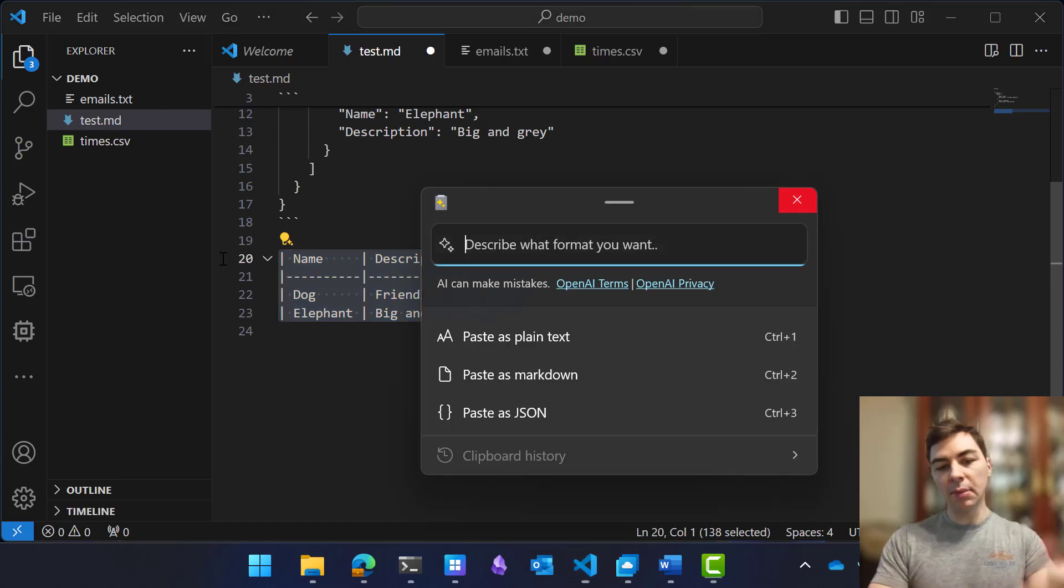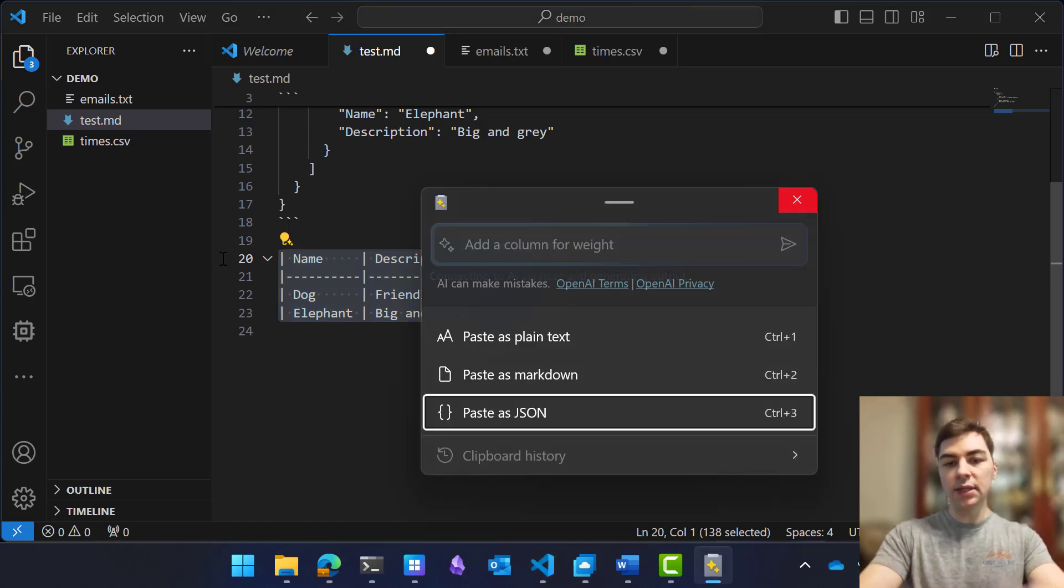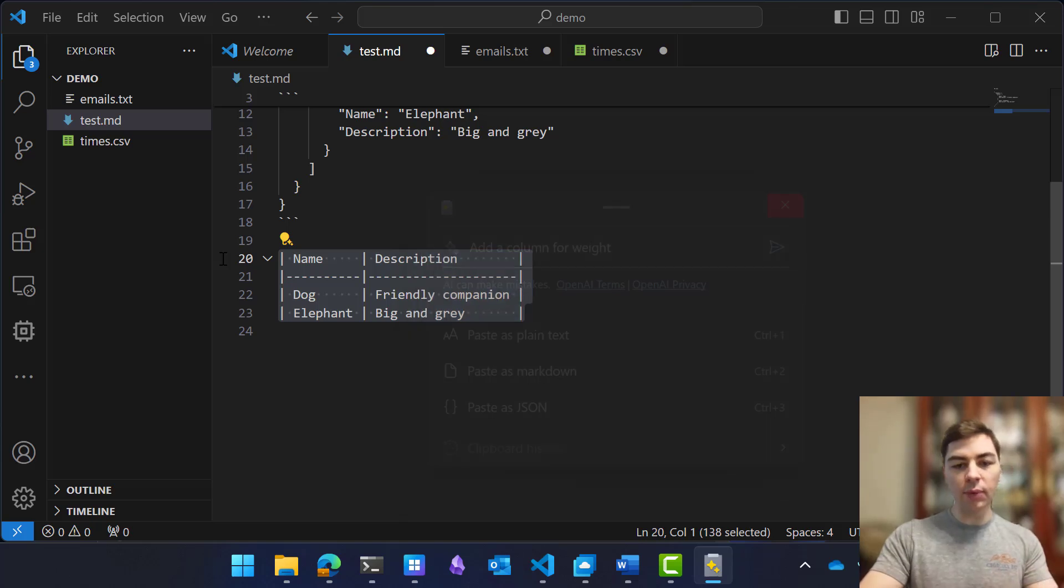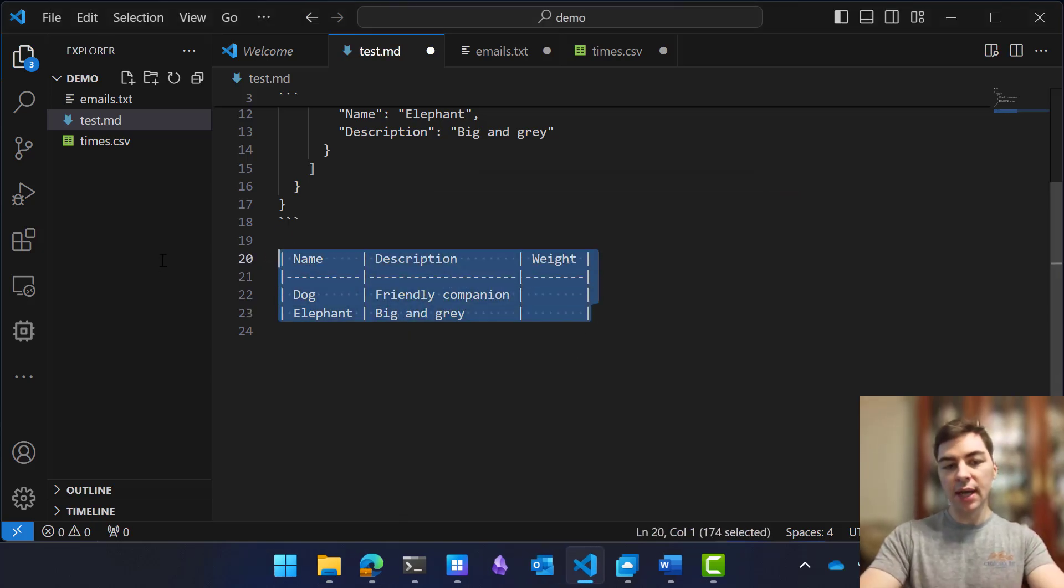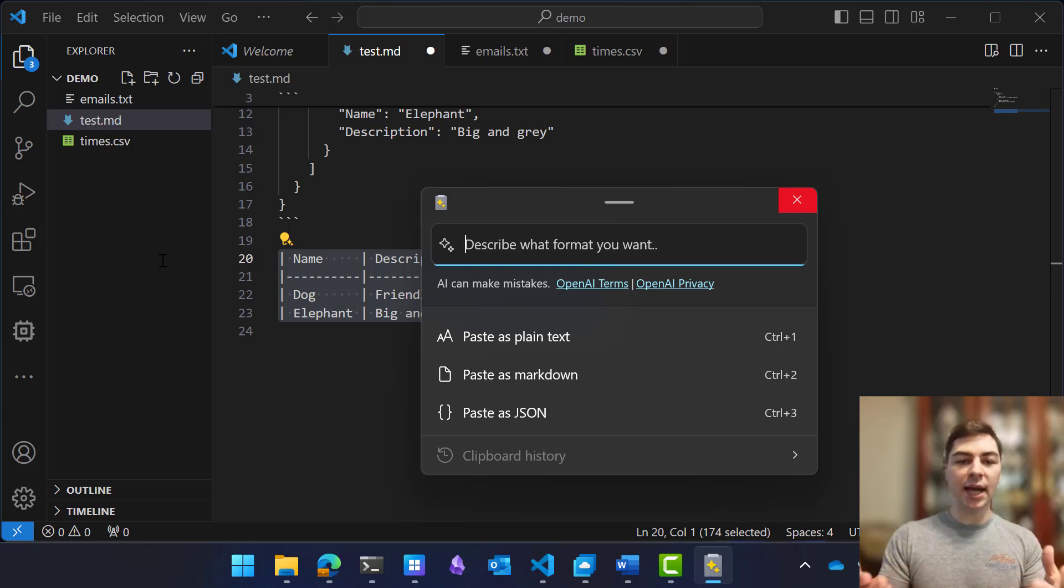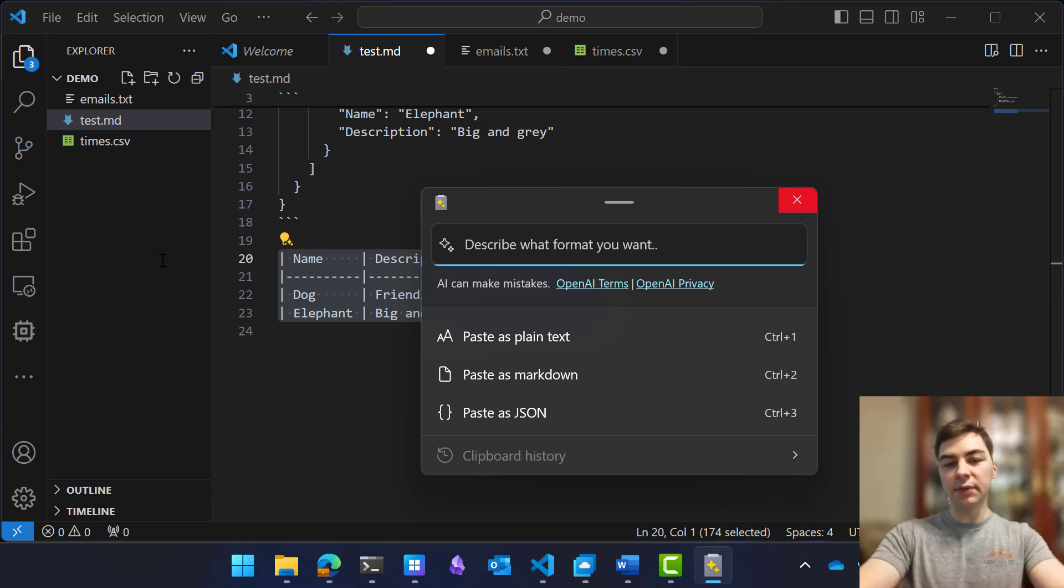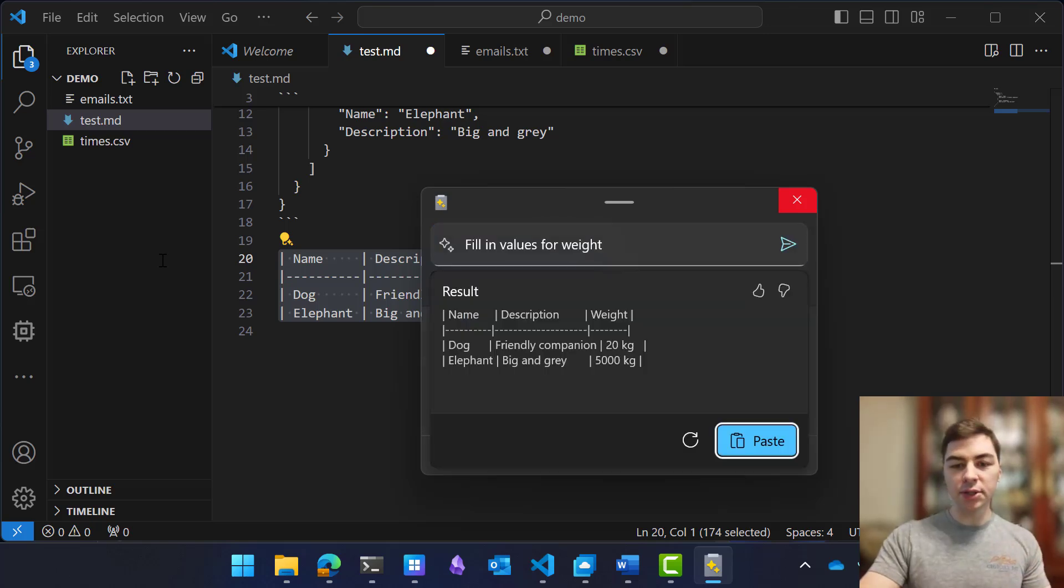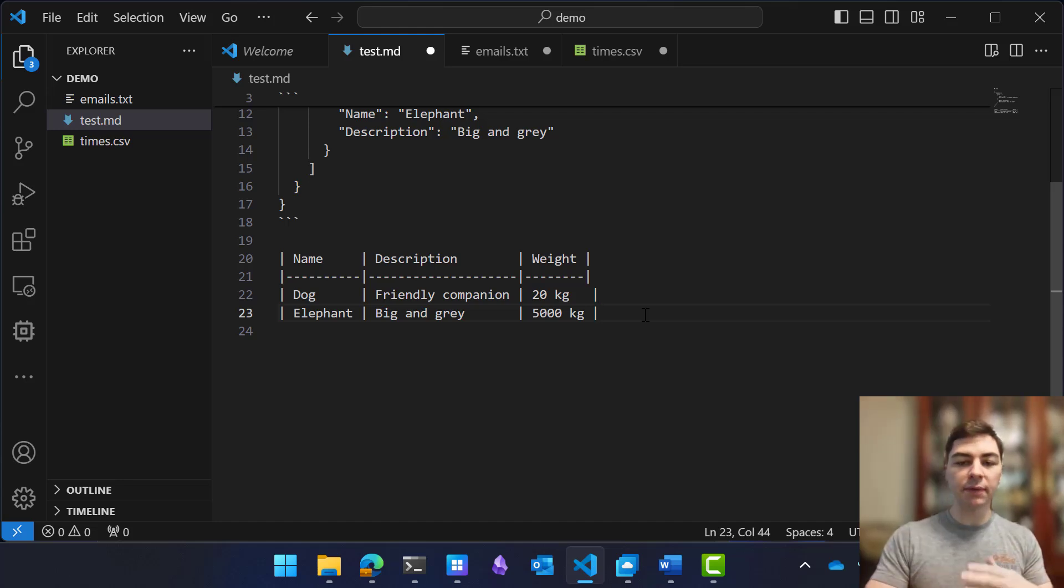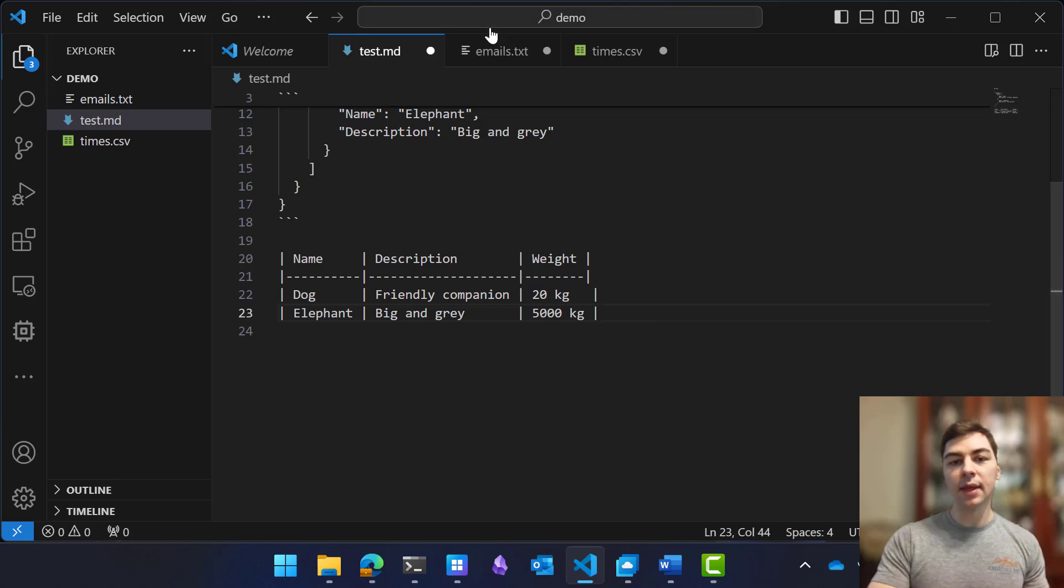What's cool is we can augment this and say add a column for weight, for example. And it will add that for us intelligently. And we can even use the power of ChatGPT to fill in some of this information, like fill in values for weight. And it's the same as asking this question to ChatGPT to grab some of this information and adjust the format of your content as you like it.